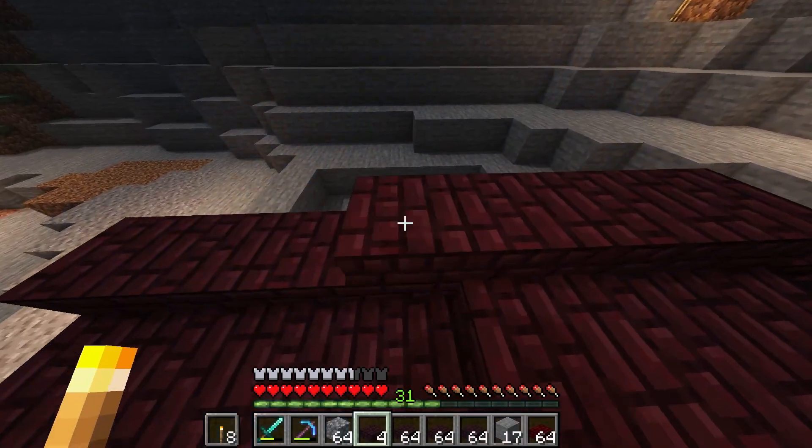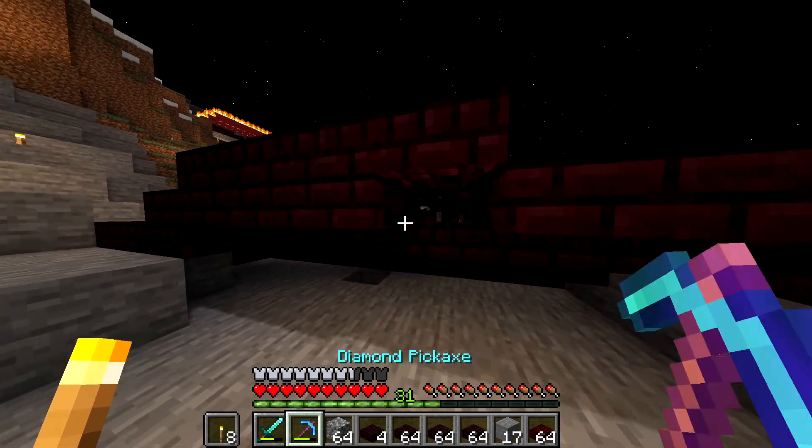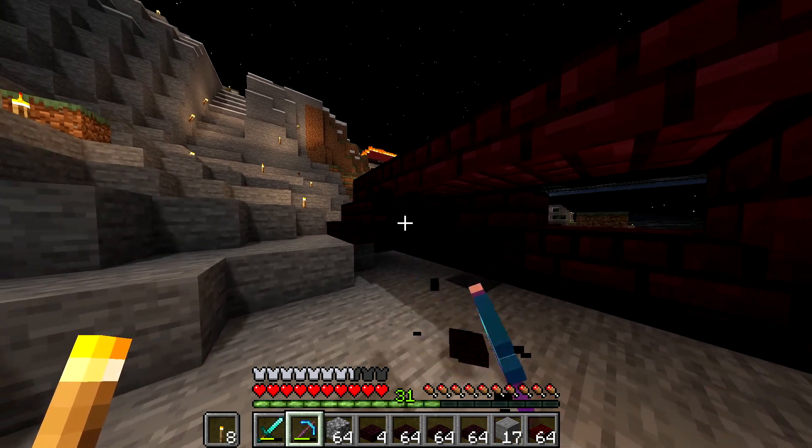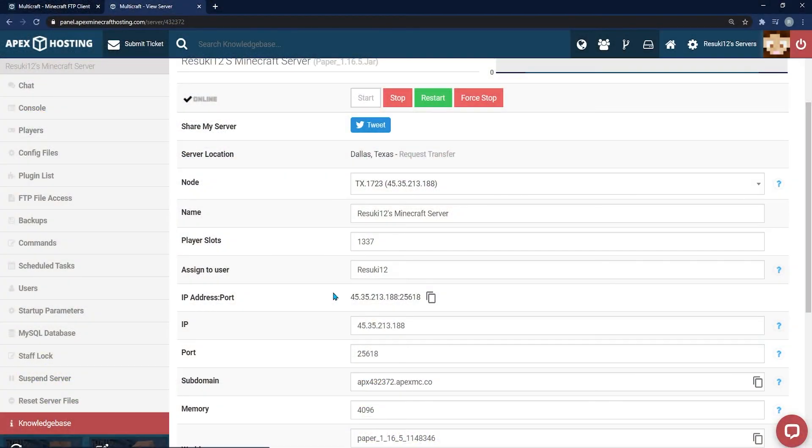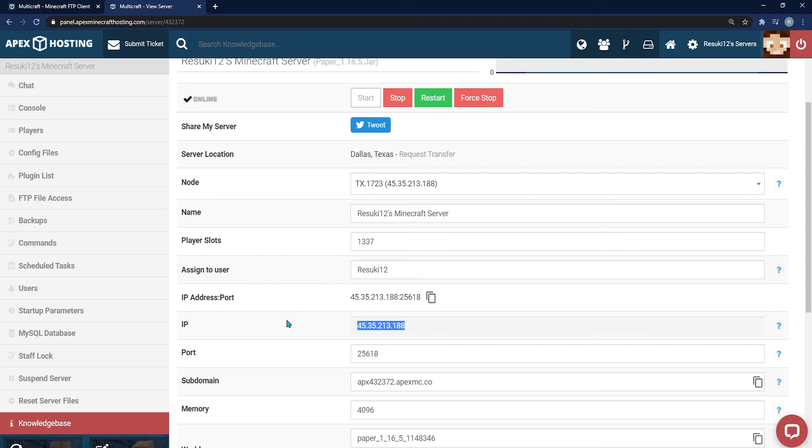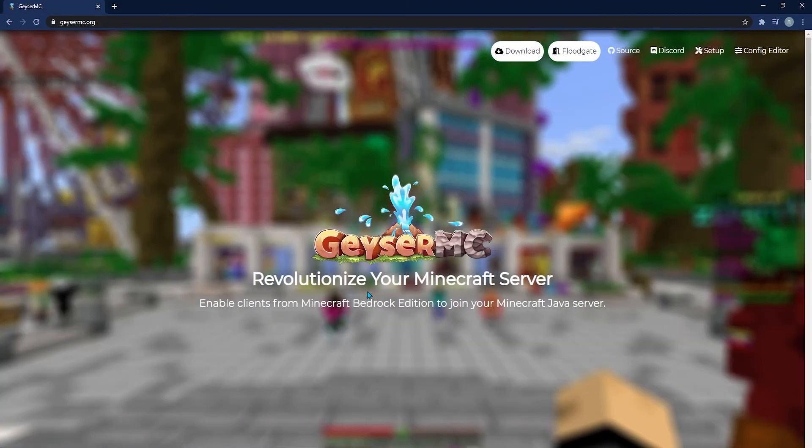After following all these steps, you should see a successful enabling of geyser in your console on startup. Be sure you give the IP and port that you configure to any players that use the bedrock version of the game. Your Java edition players can still use the same IP address. To keep up with geyser, you can check out the website that we used this tutorial.